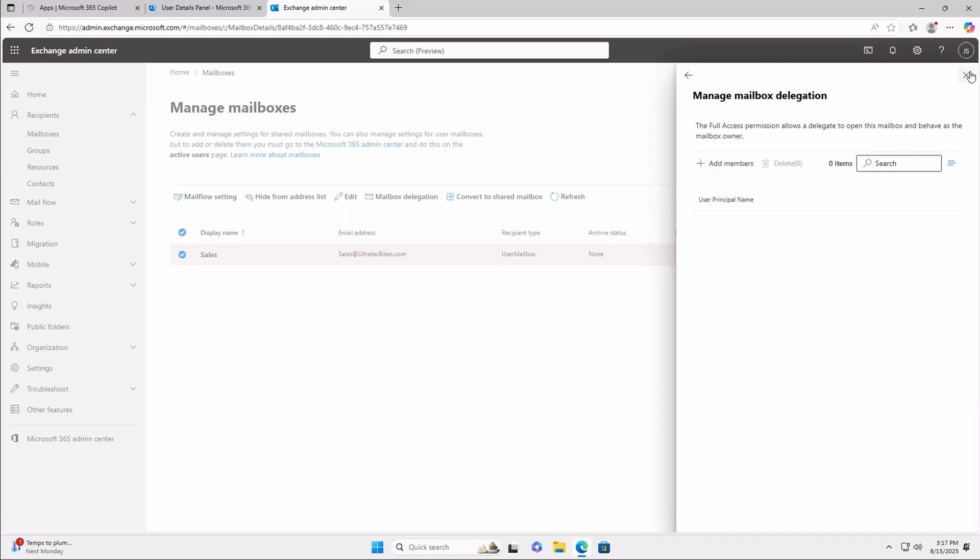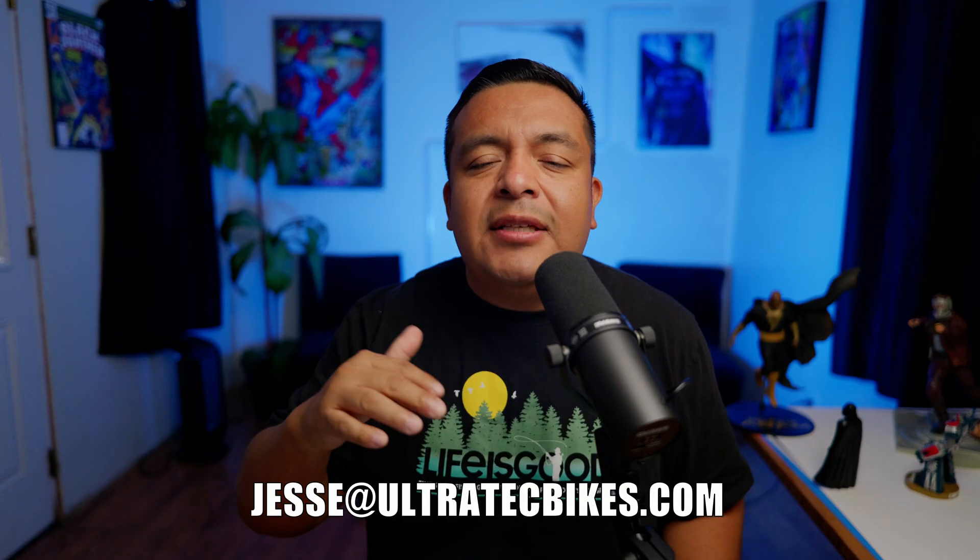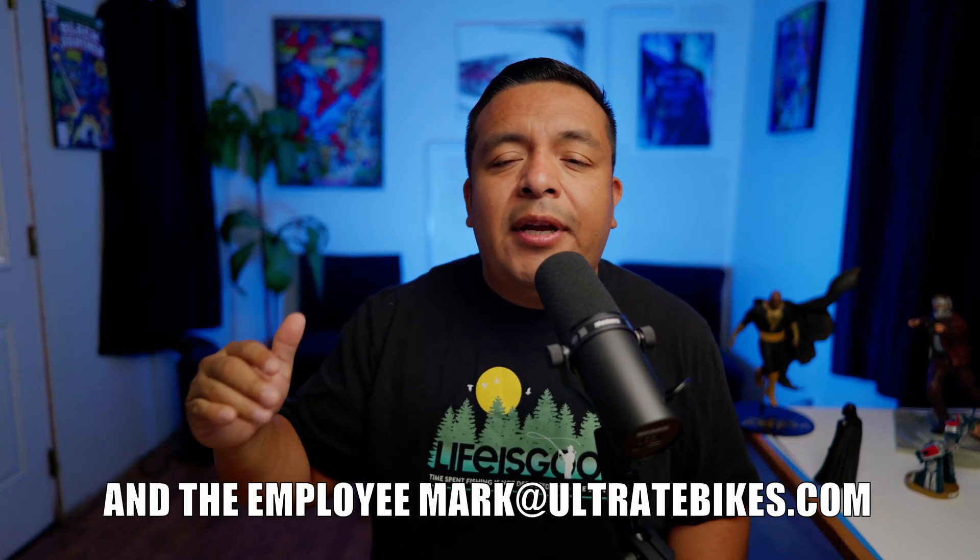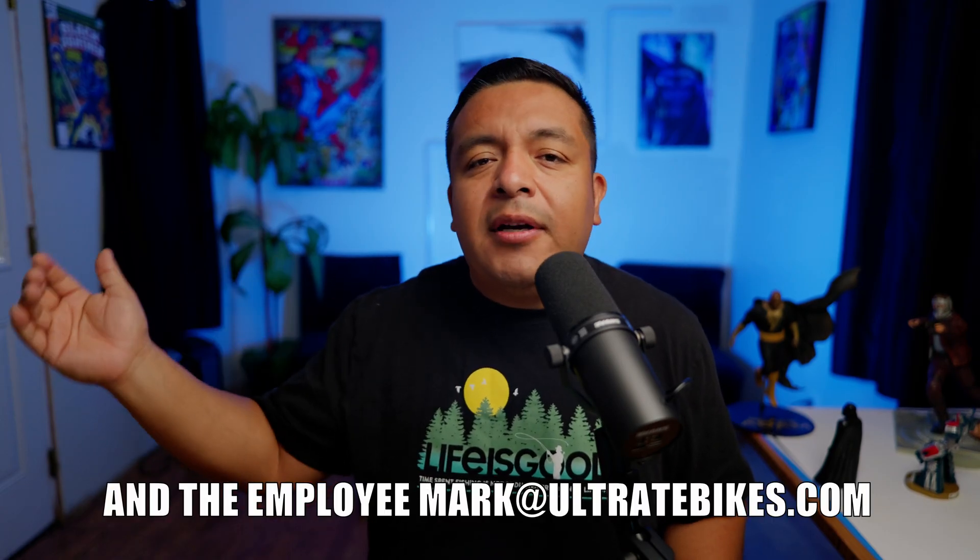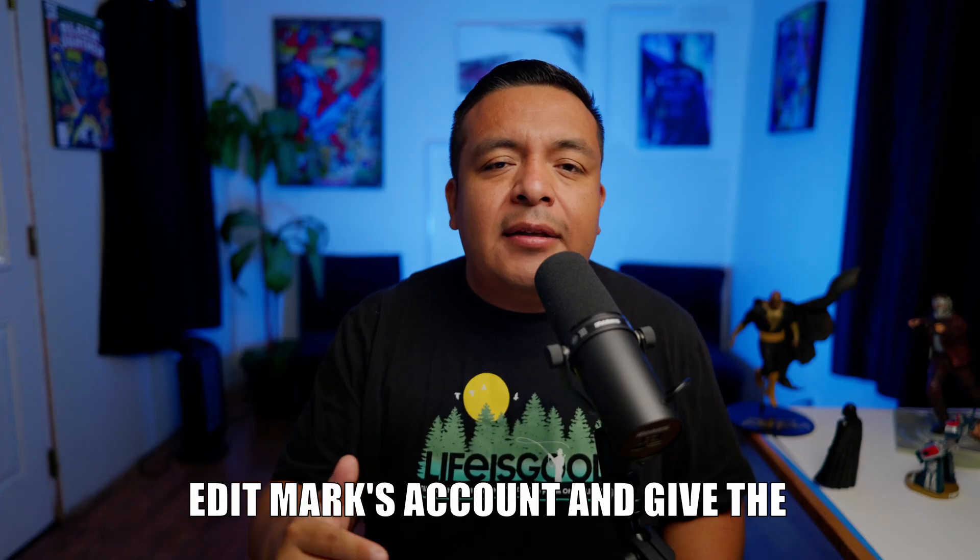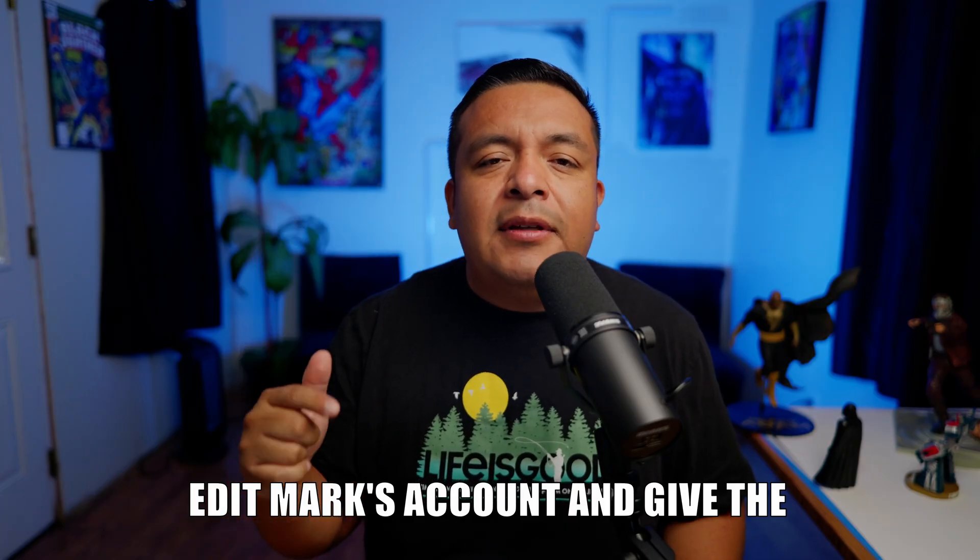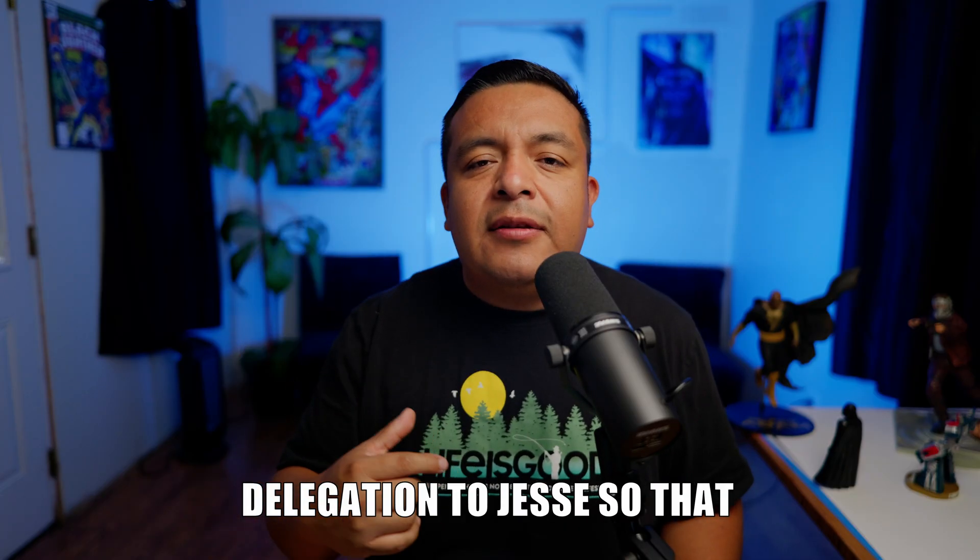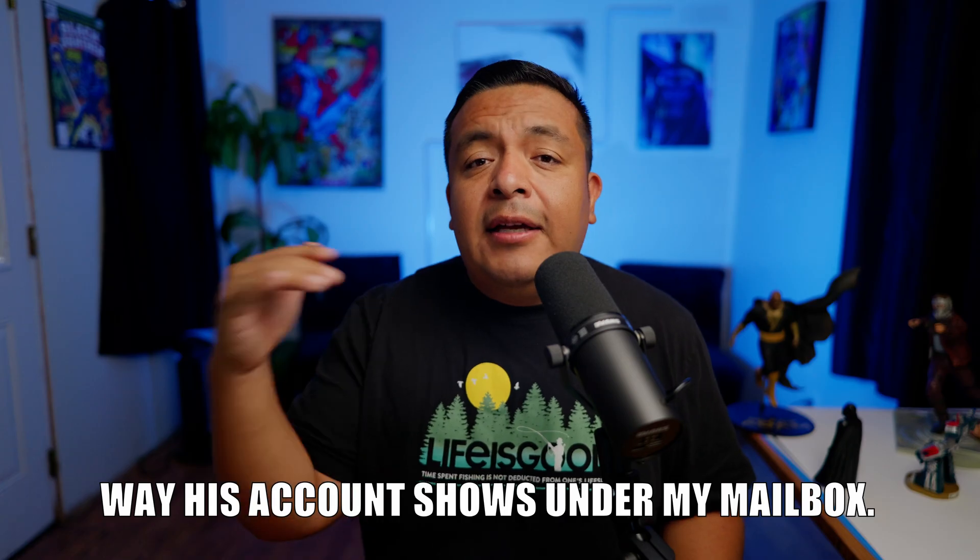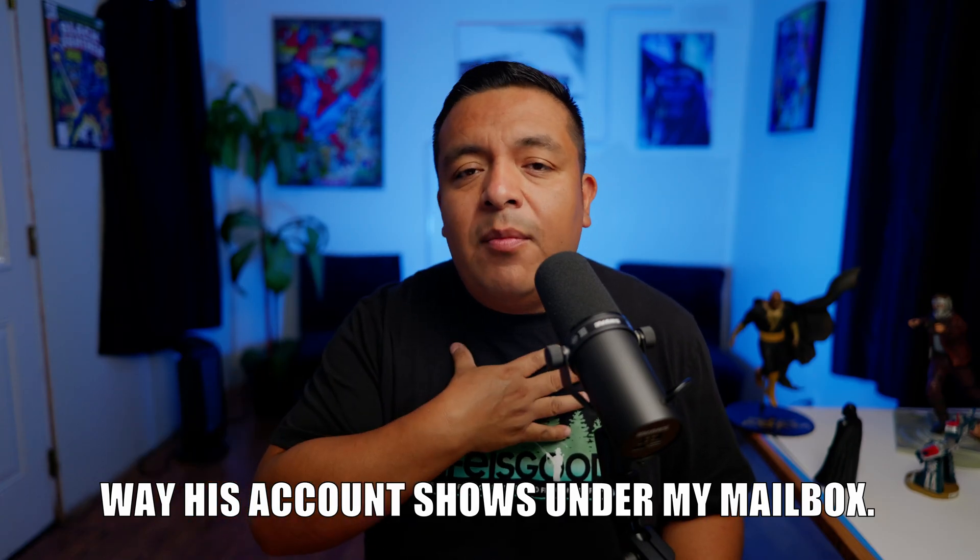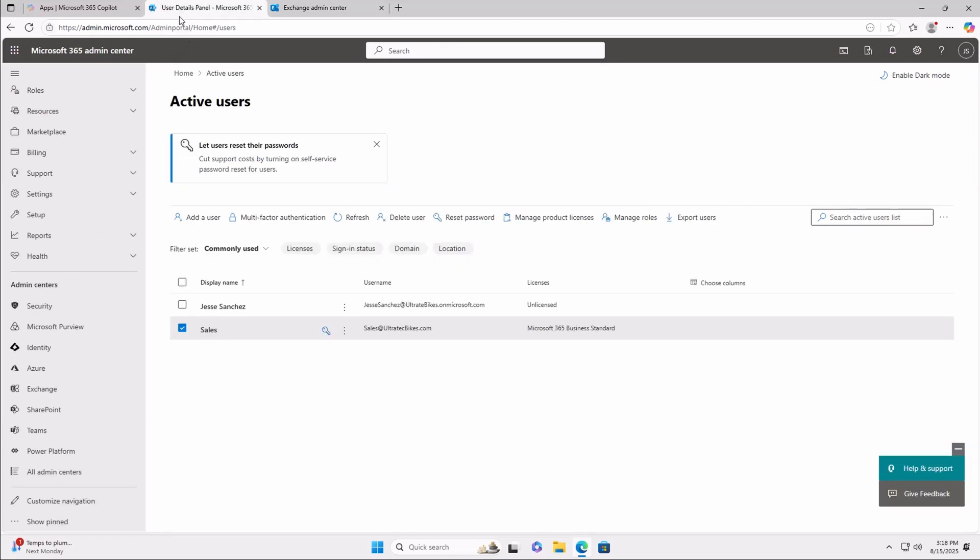So, for example, if my account is Jesse at UltratechBikes.com and the employee is Mark, I'm going to edit Mark's account and give the delegation to Jesse, so that way his account shows under my mailbox. Now, go back to Admin.Microsoft.com. On the Users tab, click on the Account, Licenses, and Apps.